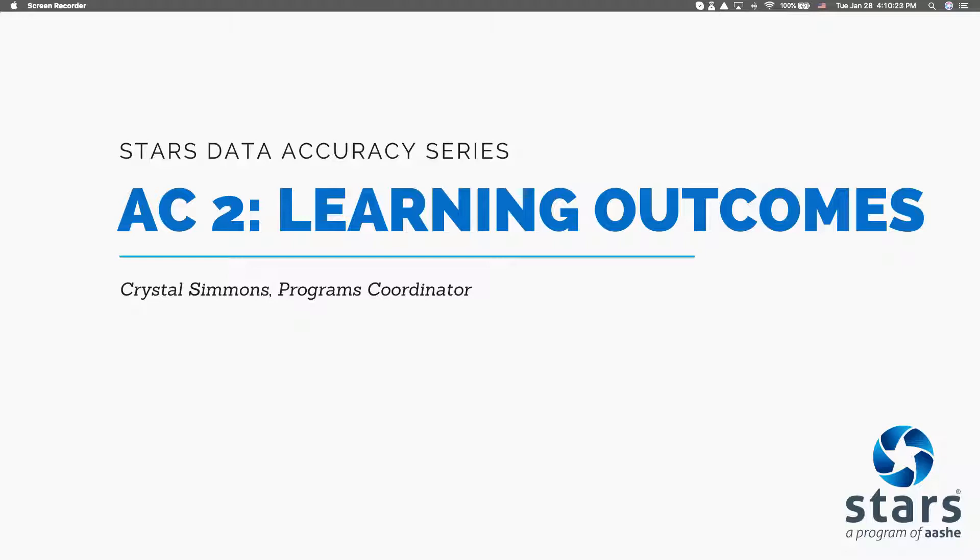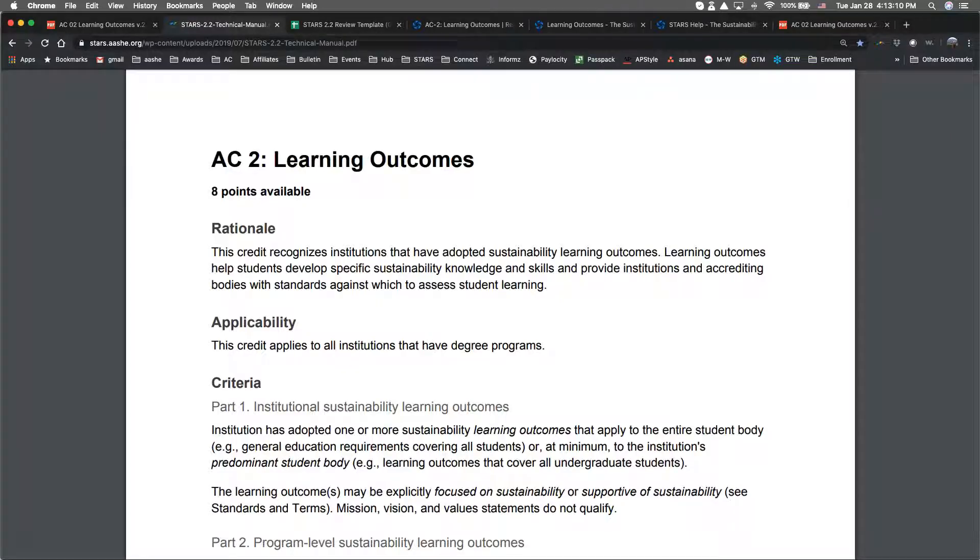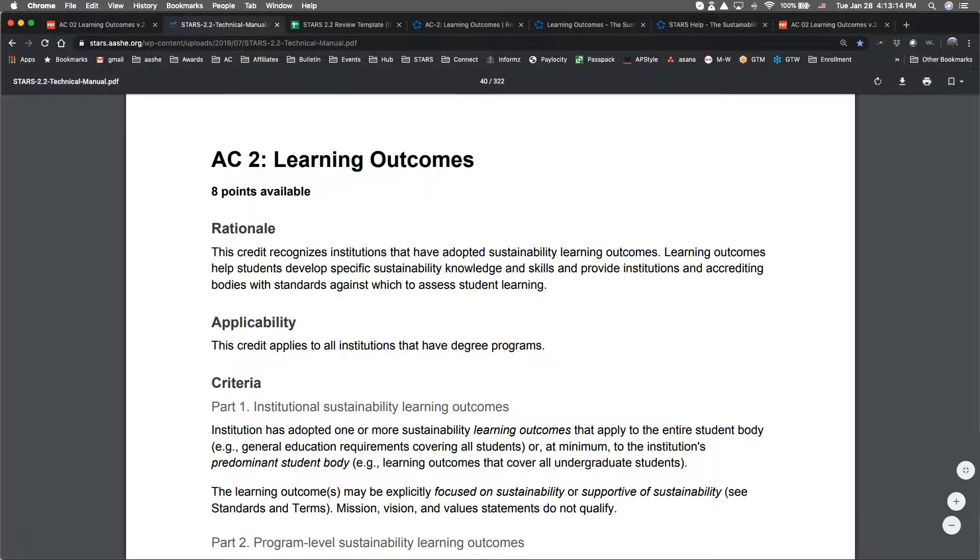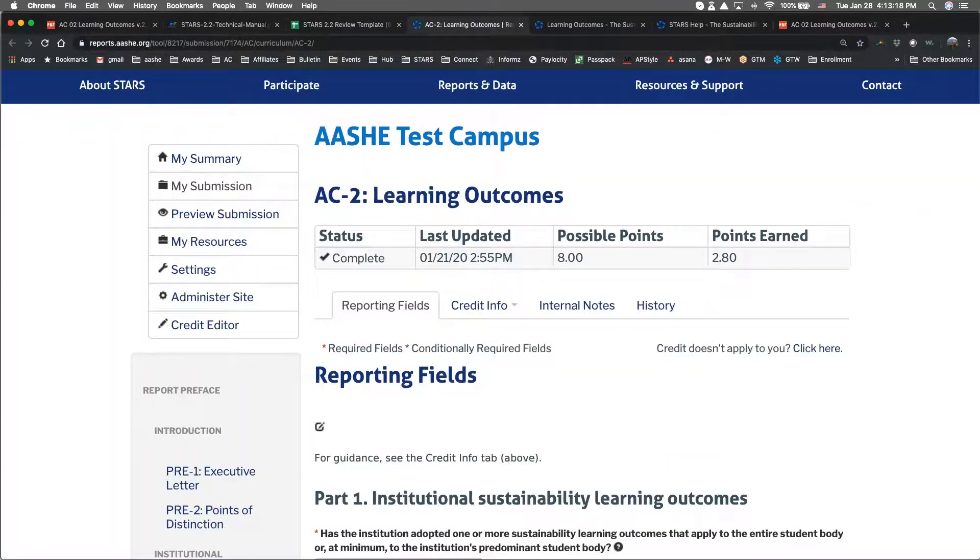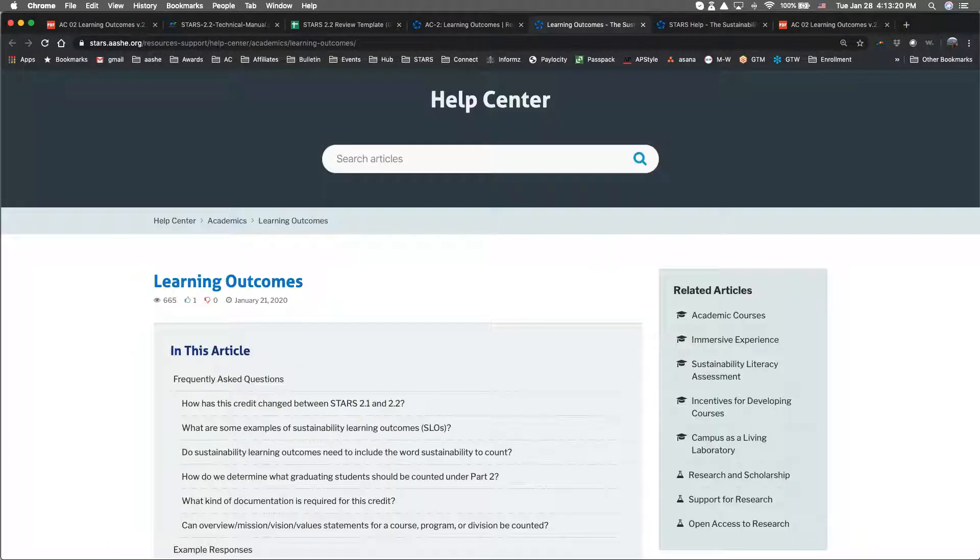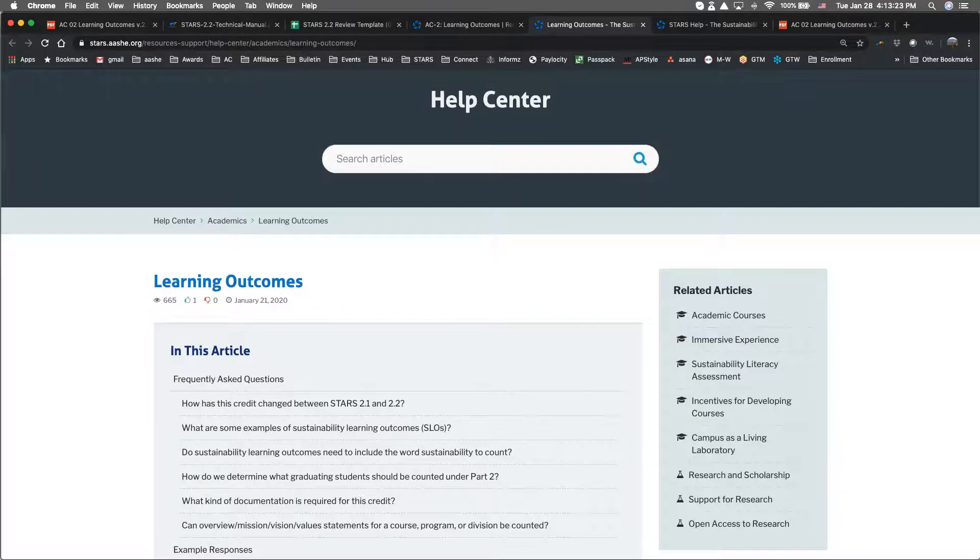During this video I'll be referencing a few different resources that will be helpful to you as you work on this credit. They are the Learning Outcomes Information in the Technical Manual, the STARS 2.2 Review Template, the Reporting Tool, and this credit's Help Center article.